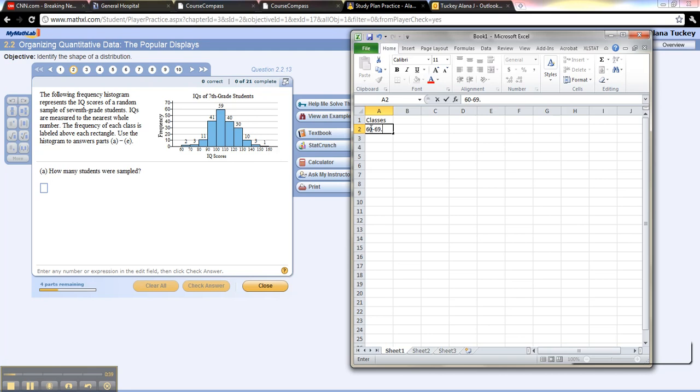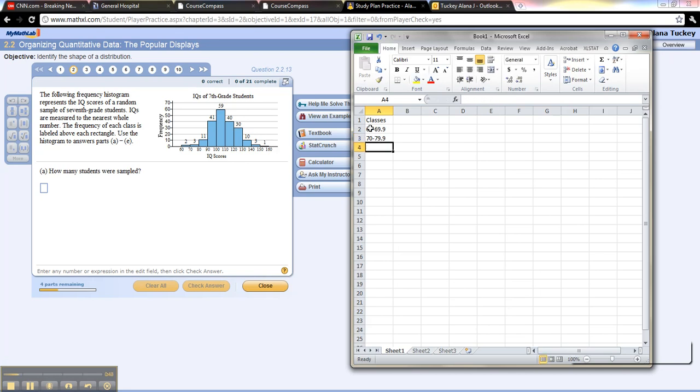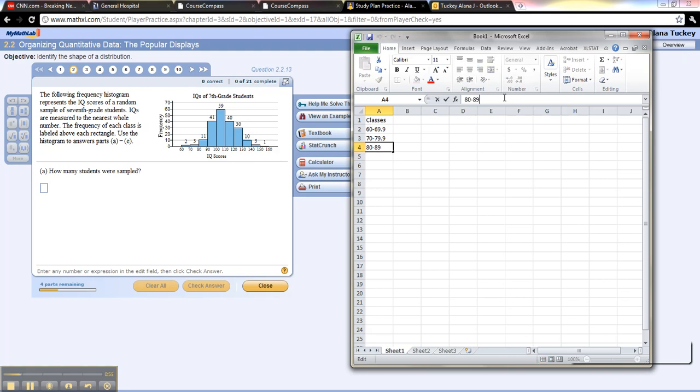We often don't show all those decimal places of nines, and the next one would be 70 to 79.999 and so on, right? 80 to 89 and so on, or 89.9.